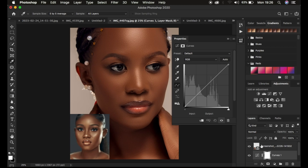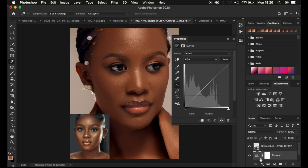After you have done that, we're going to come to the Curves adjustment layer right here and make sure that the icon has been selected — make sure the icon has been selected and not the layer mask.